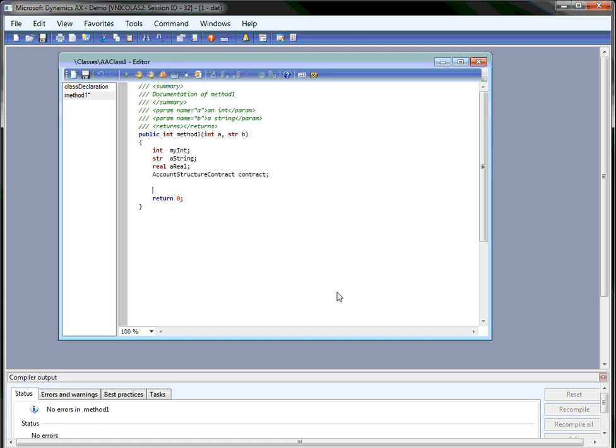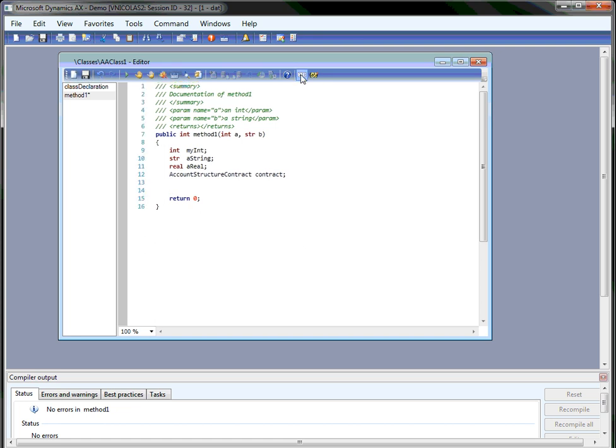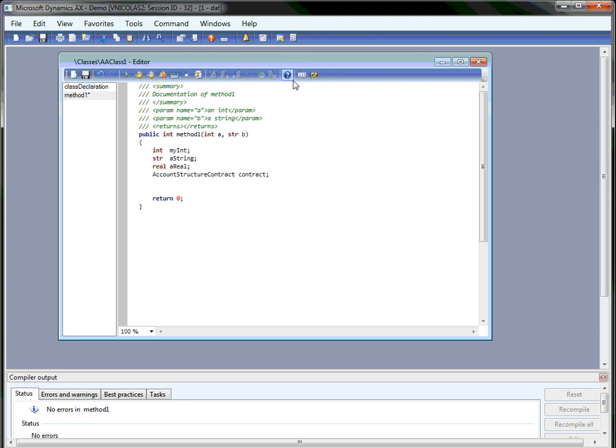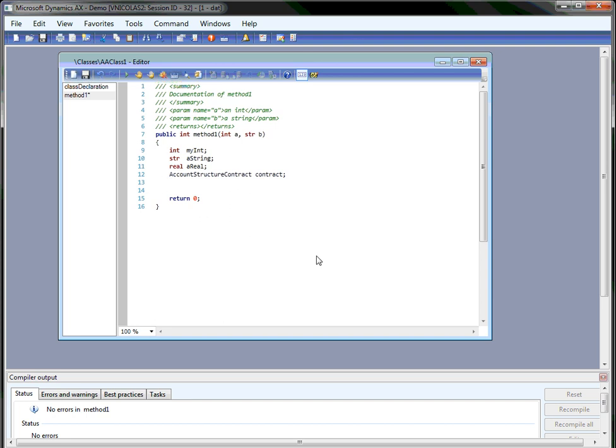Another thing which can be useful is the line numbering. So if you want to do code review or refer to a particular line, you can see the line numbers here and you can toggle it on and off.